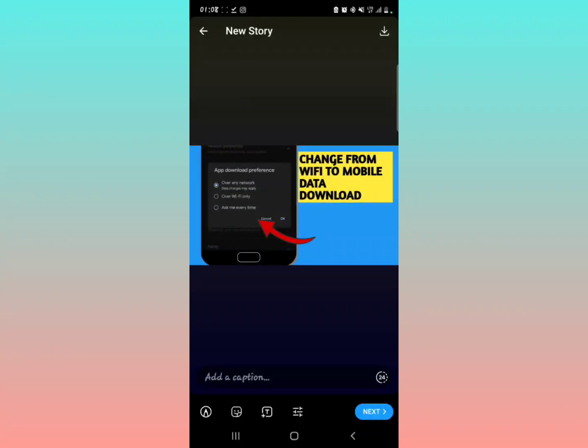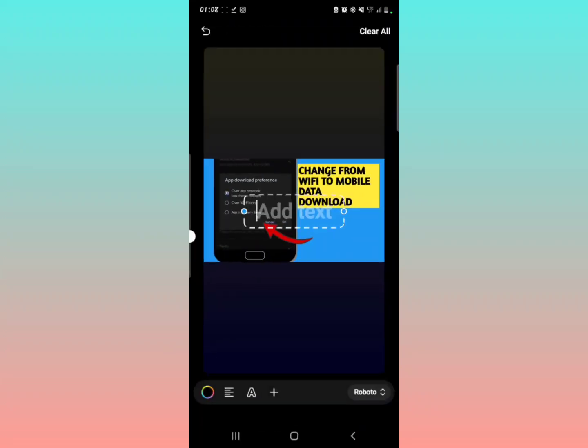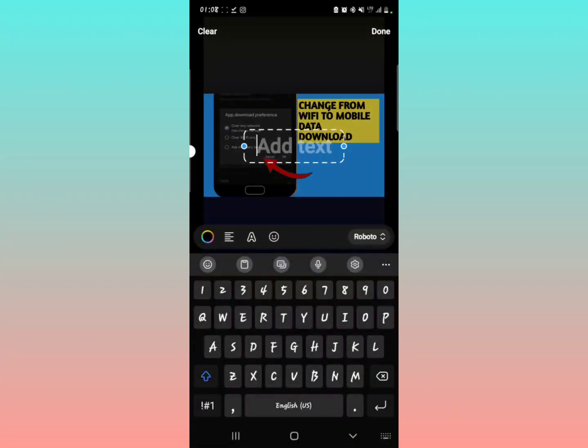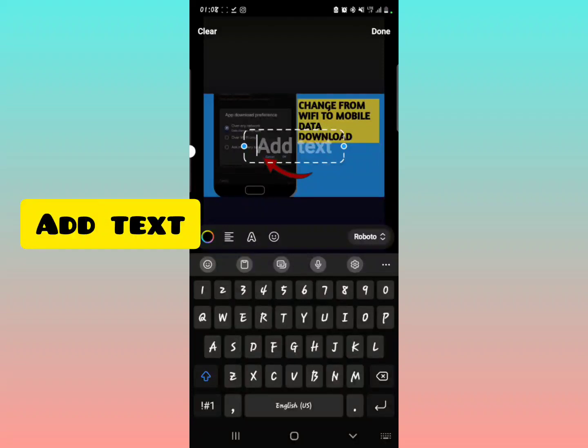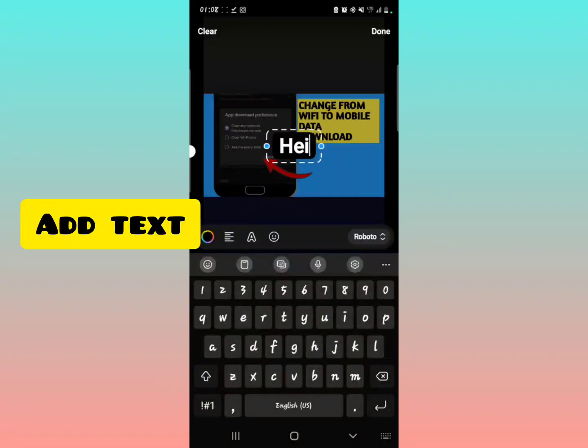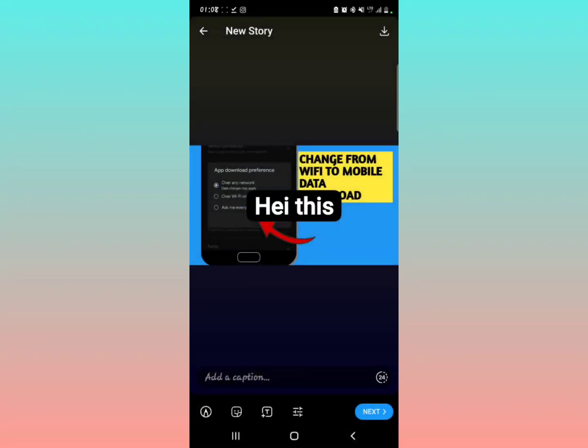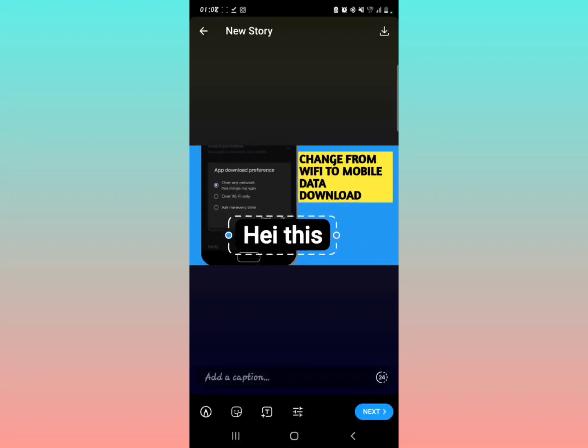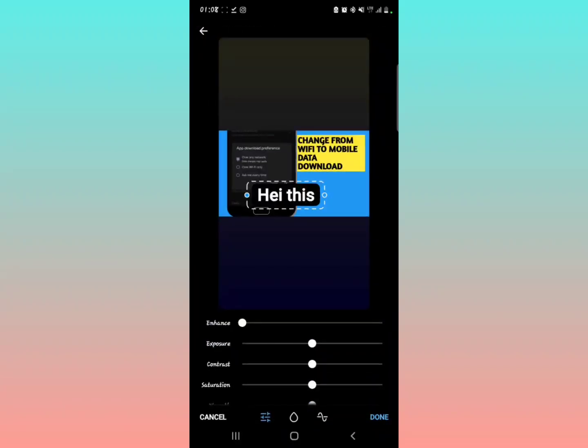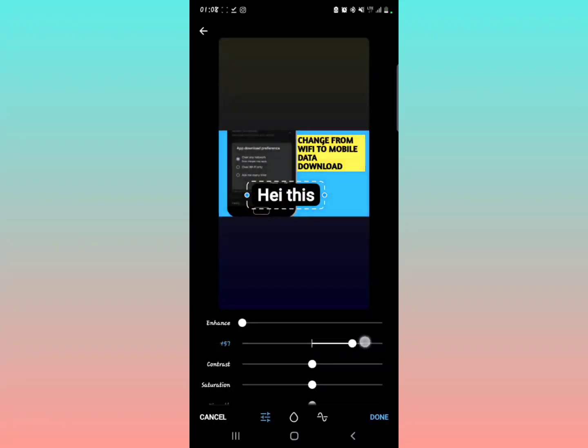After selecting it, you can decide to add some text to the story. Hey, this is me - just adding some text to the story, something like that. You can see. Then you can also add some filters: enhance, exposure, saturation, making it look better according to your preference.